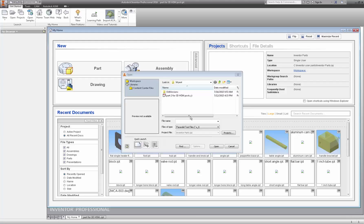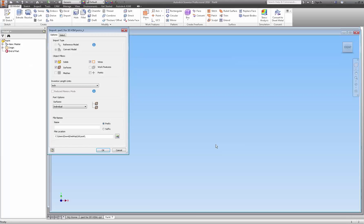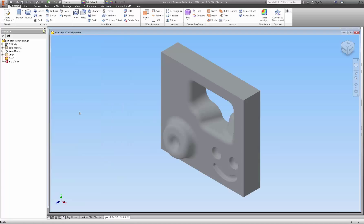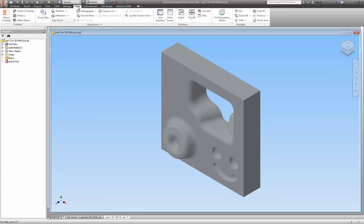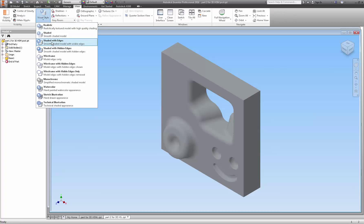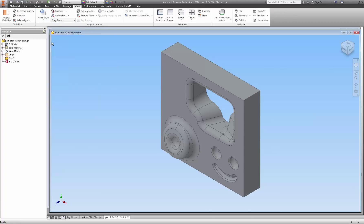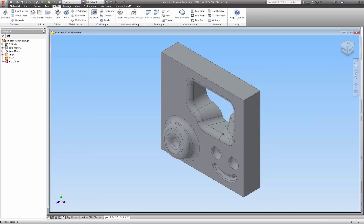I'm going to open my part and accept these defaults. One thing I do like is to see the lines on my part in general, so I'm going to go to visual style shaded with edges. Then go back to CAM.